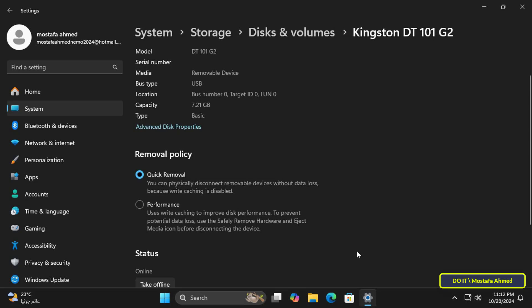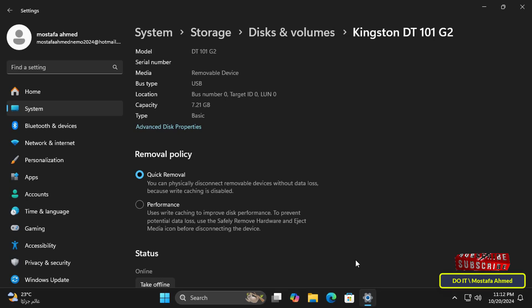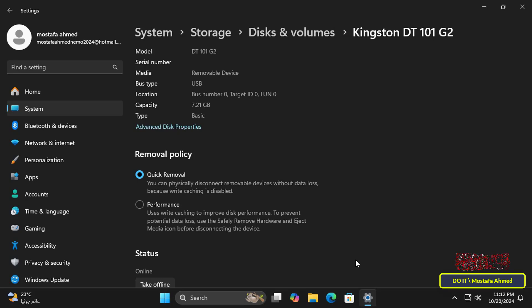Quick Removal is the default policy that the system sets for you, but the best choice is the Performance policy to keep the external storage device healthy for a longer life. However, you must use the Safely Remove Hardware process to remove the external drive. This is done by right-clicking on the external device and selecting the Eject option. Always eject before removing the storage device.